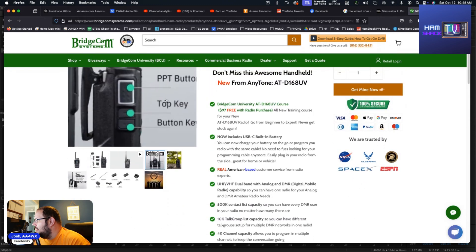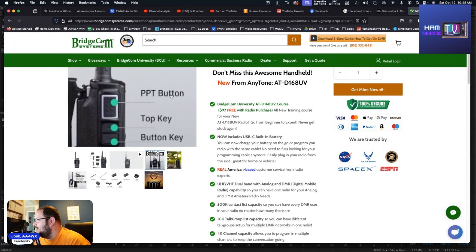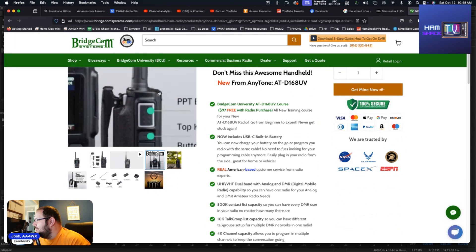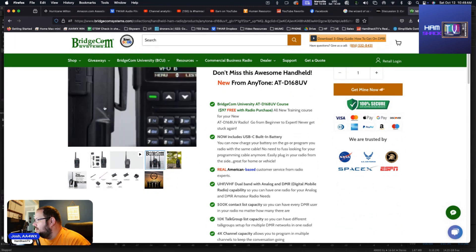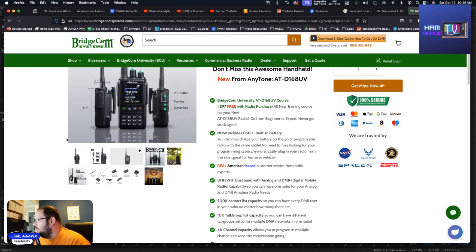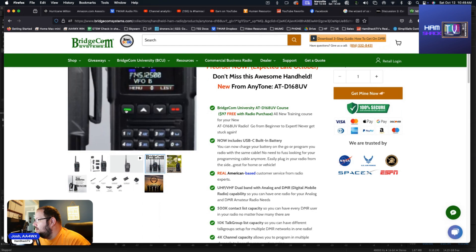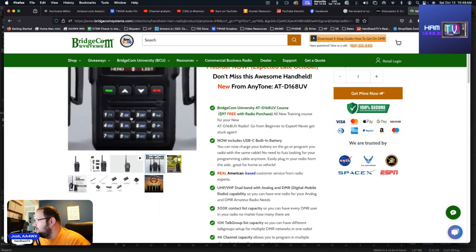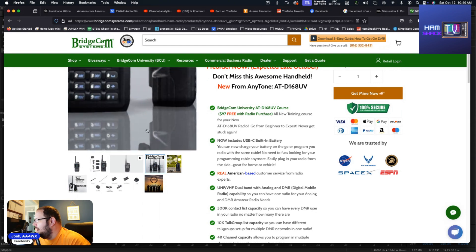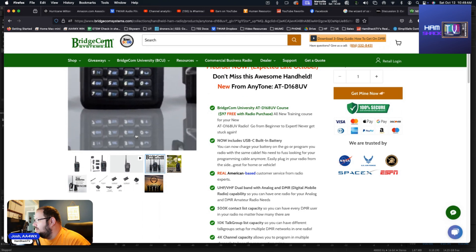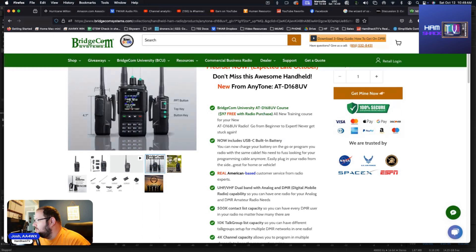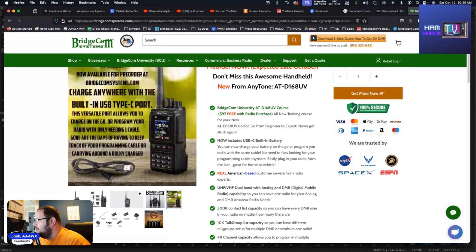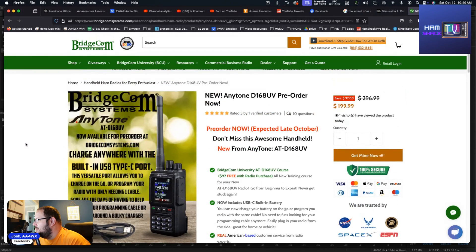I believe they messed that up, that should be PTT not PPT. But you got your push to talk, you got your top button, your bottom button, and those buttons are programmable. You can tell the radio what you want those buttons to do. On the front panel you got the green, you got the red, you got your up/down, your DTMF pad, and I believe that DTMF pad can be some shortcut keys as well.